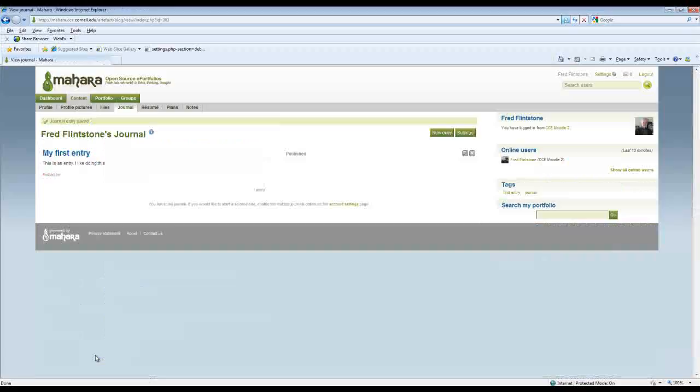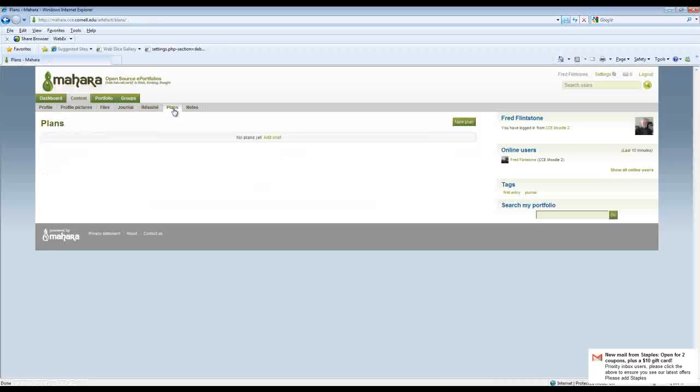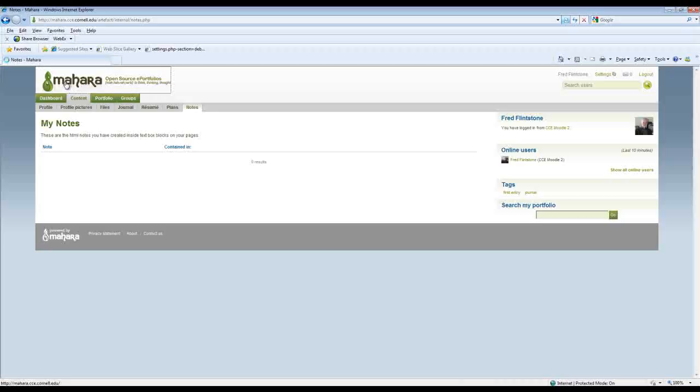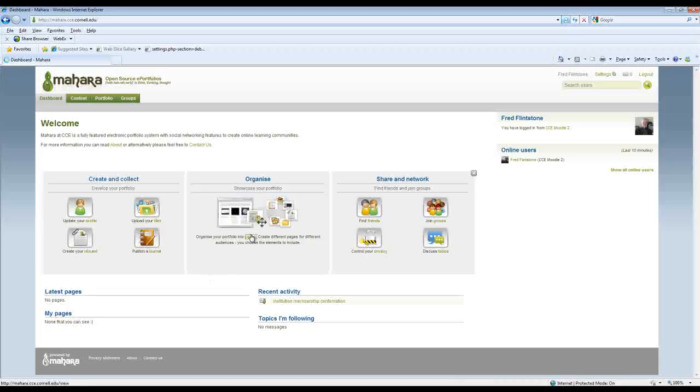So now I have a journal entry and I can create learning plans and notes and things like that. We'll go into those in subsequent screencasts. But for now we want to take a look at creating a page.